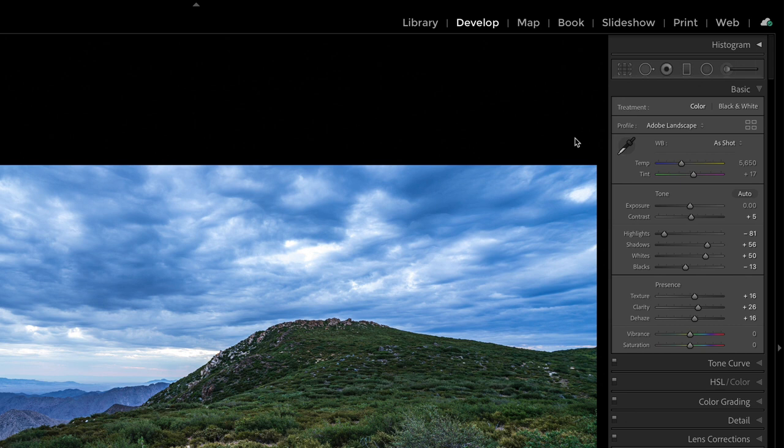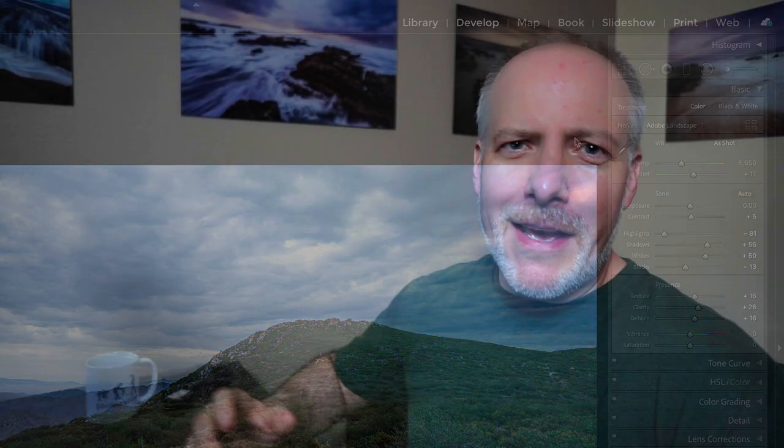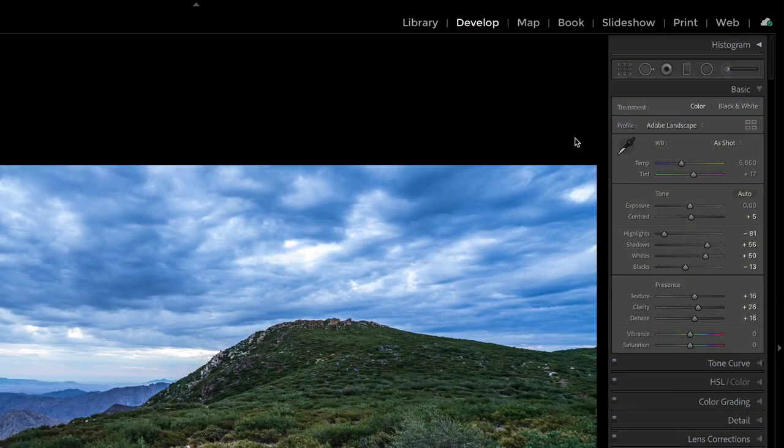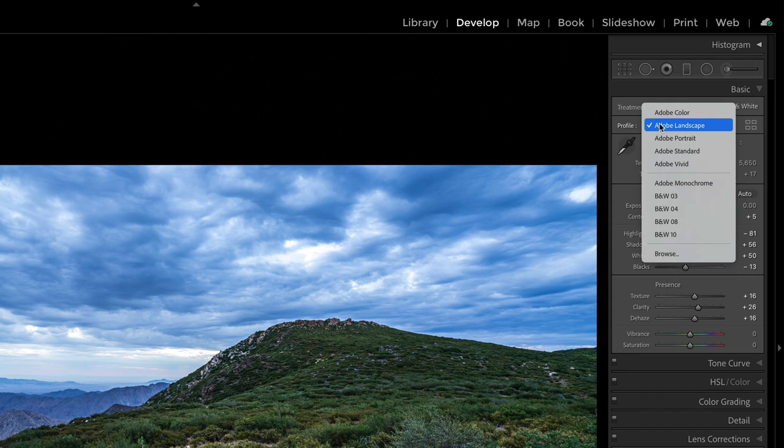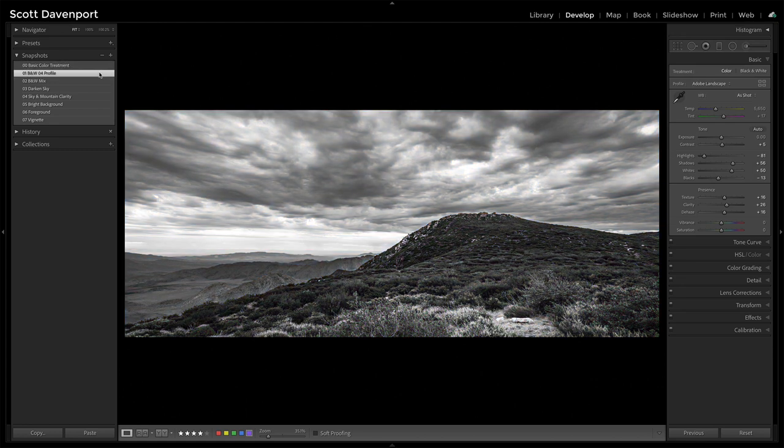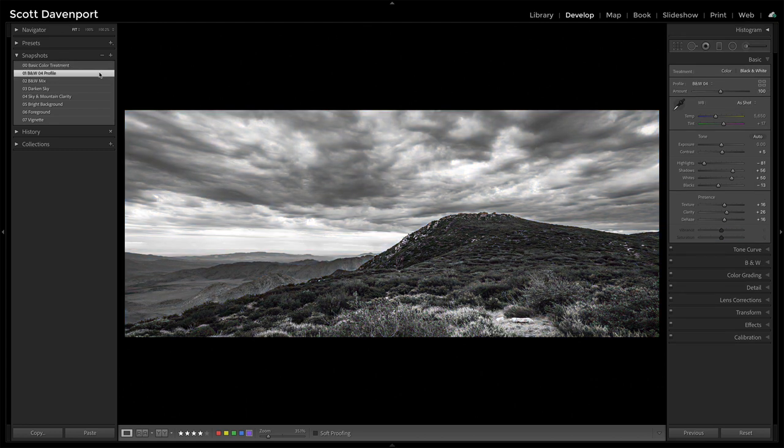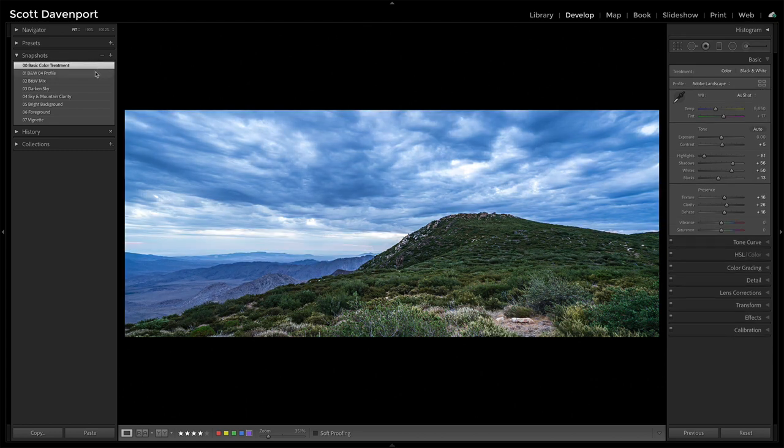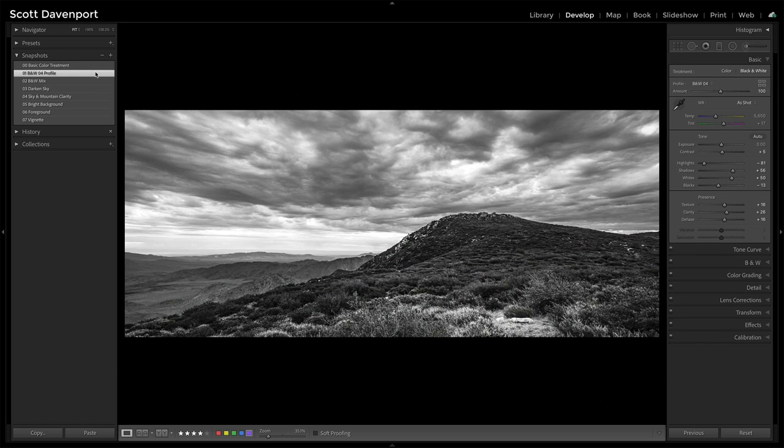But the first big change was changing the profile. I'm a fan of very deep contrasty black and whites. I like deep shadows. I like bright highlights. And one of the profiles that Adobe has that's really good is black and white 4. And that's what our next snapshot will be. So that's really just the one change. So before and after. You can already see it's very punchy. Those shadows are very deep.